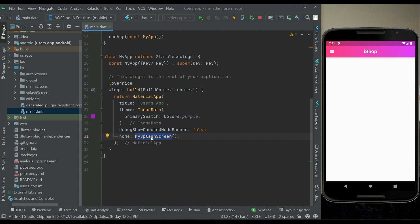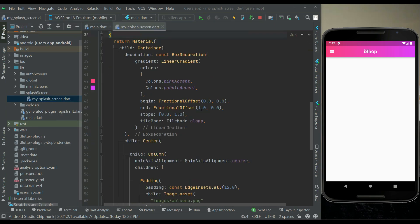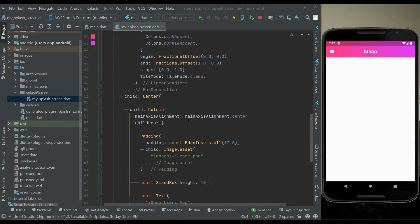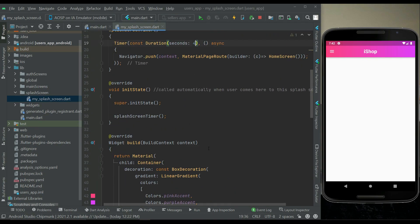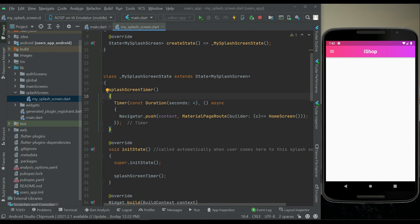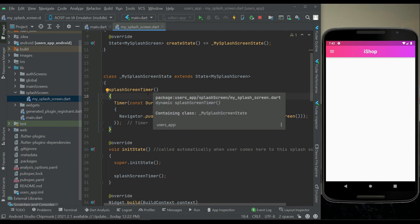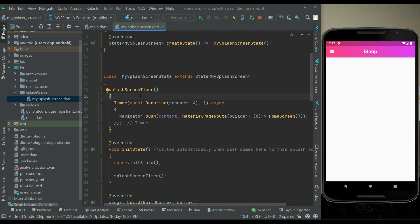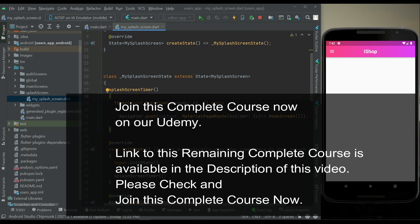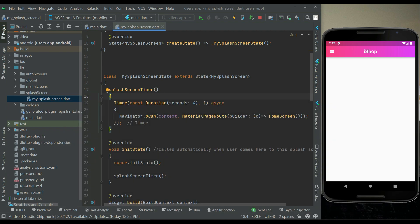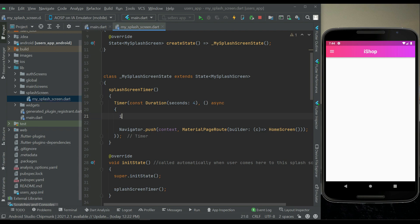On the MySplash screen we are displaying the splash screen for four seconds. Inside the splash screen timer method we need to add a condition: if the user is already logged in, they will be automatically sent to the home screen; otherwise, if the user is not logged in, we will send them to the auth screen.